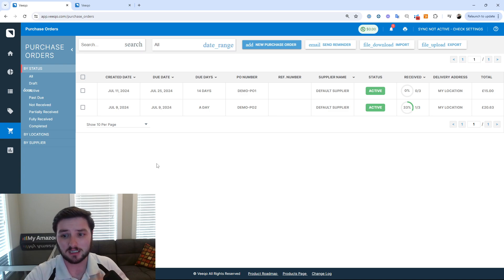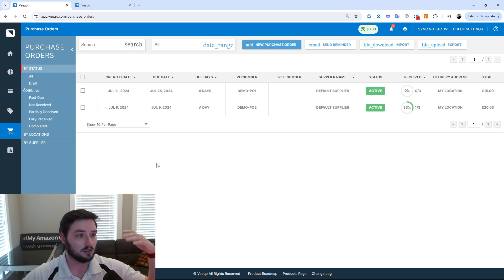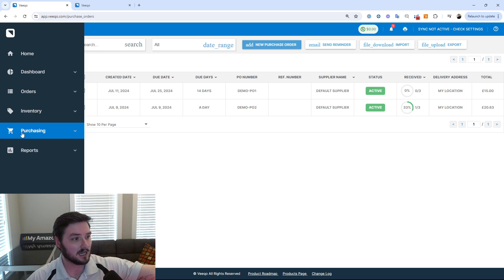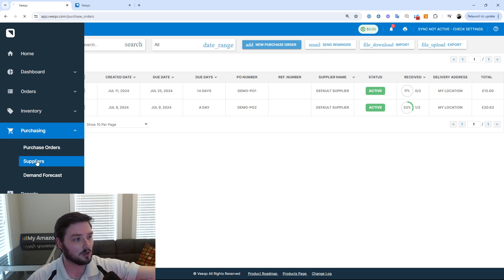So we can have Vico be utilized from an aspect of full inventory management and control. So again, this is not just a shipping software that Amazon owns. Vico is essentially a full roundabout software for understanding your entire inventory across a multi-channel environment.